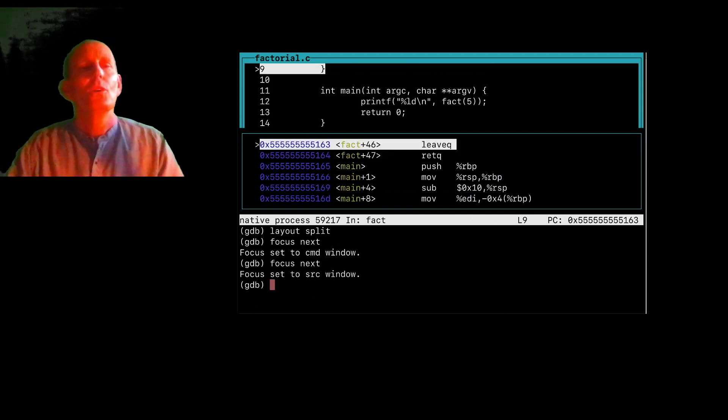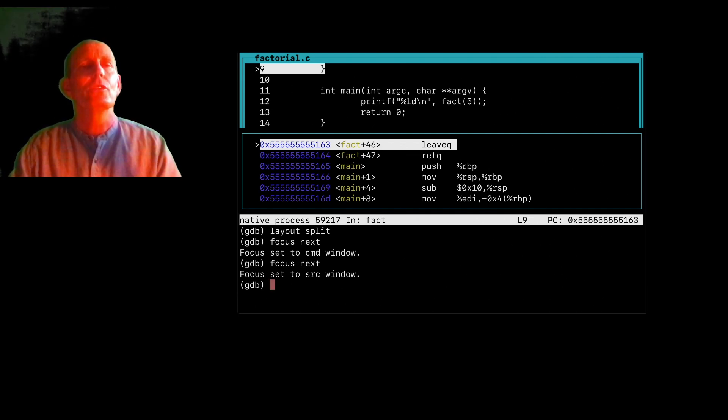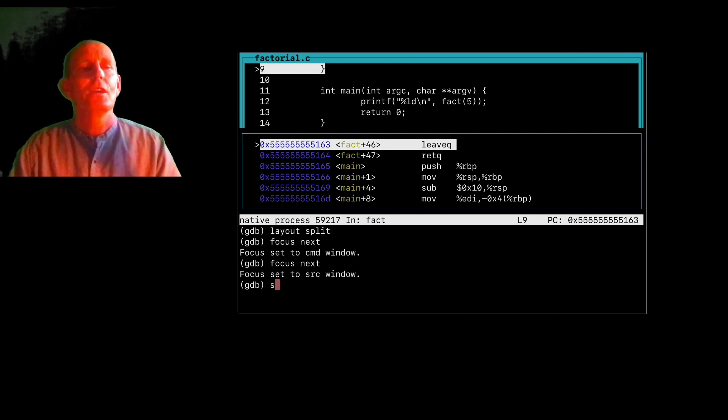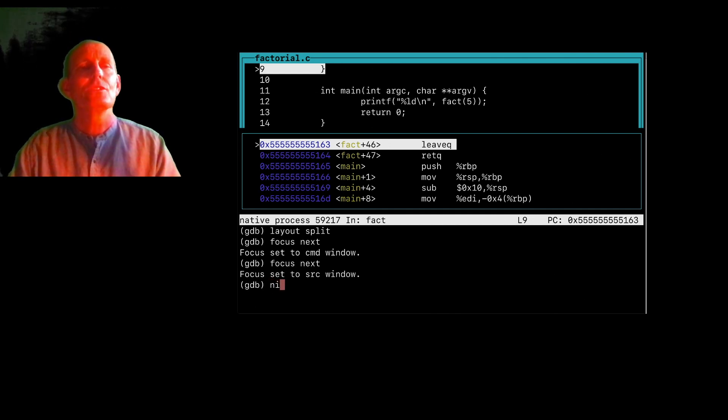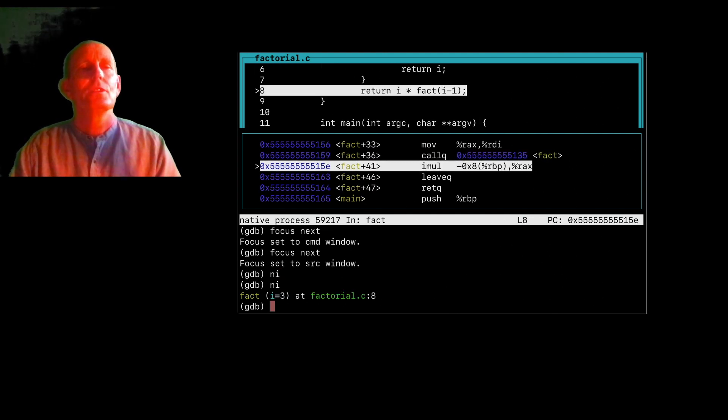So if I type, let's say, instead of doing a next, which steps over source level instructions, I can do a next i, which steps over assembly instructions. And so notice here, I'm doing a multiplication.